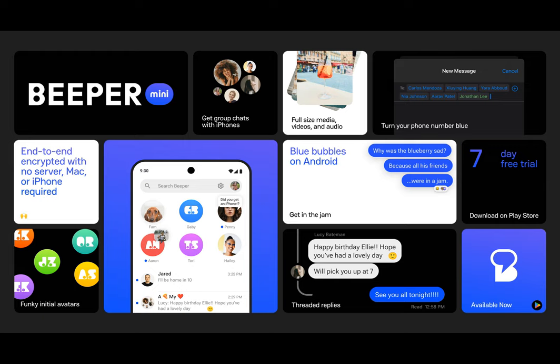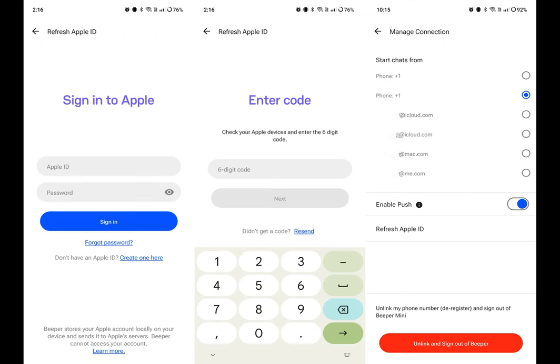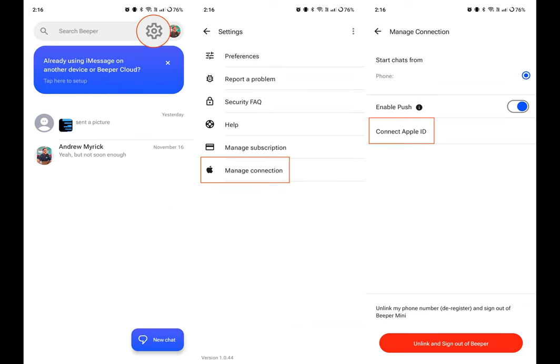After you're signed in, you'll be taken back to the Manage Connection screen. From here, you can select which phone number or Apple ID email you want to use when creating new chats. Just pick the one you want to use, then you'll be able to start sending iMessages from your own Apple ID.